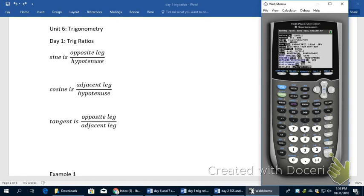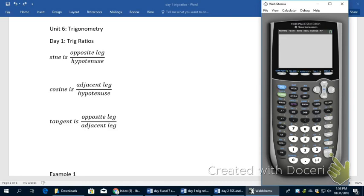Once you turn it on, hit the Mode key. You need to select Degree instead of Radian. It defaults to Radian, which is another way to measure angles. Go down and hit Enter on Degree so it's highlighted. When I hit Second Quit to get out of there, it's going to stay in Degree.